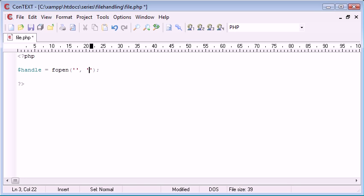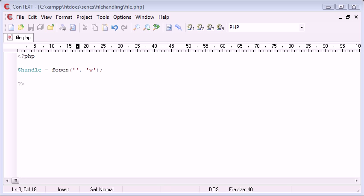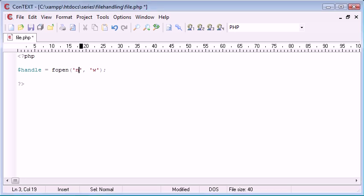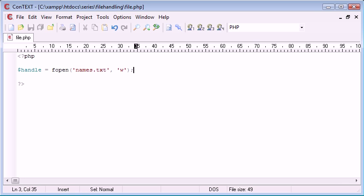In this instance, I want to write to the file, so I'm going to use W. I want to write to the file and the file I'm going to call is going to be called names.txt. It's a text file so we can open it up and we can view it as text.